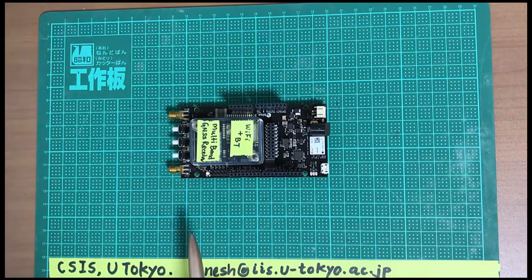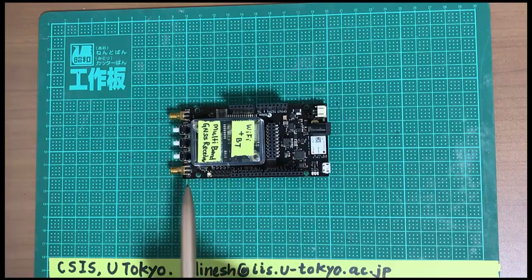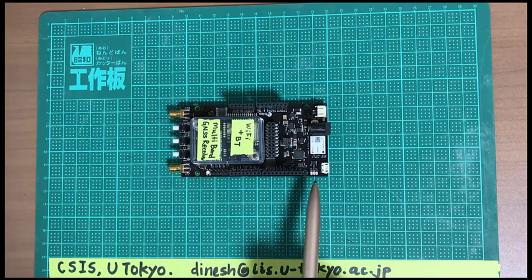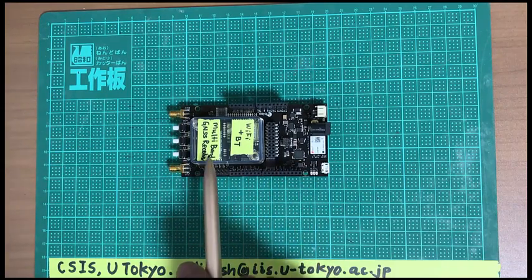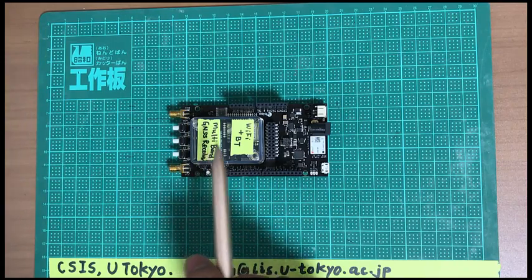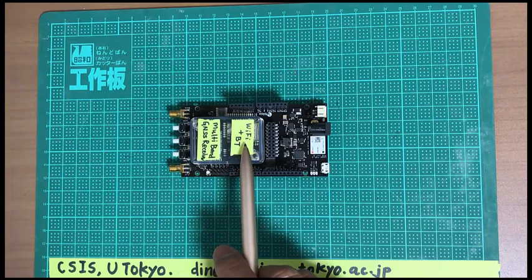So this is the board. Actually, this is an evaluation kit, so we have a GPS receiver here, GNSS receiver here, also we have Wi-Fi and Bluetooth modules.